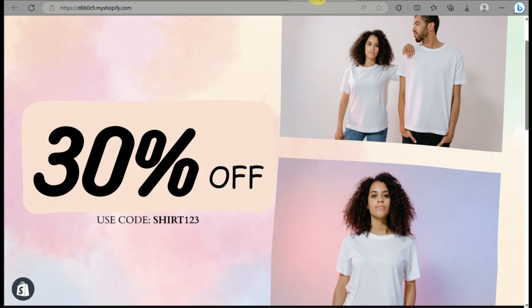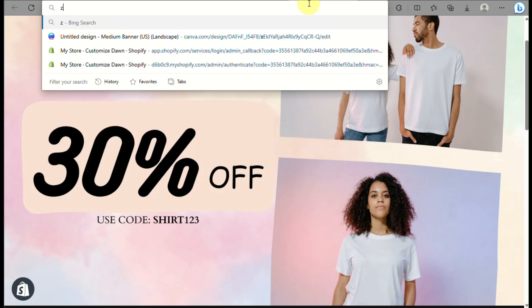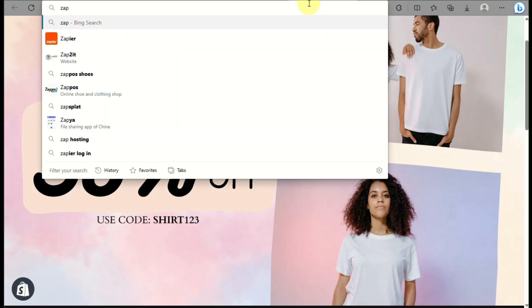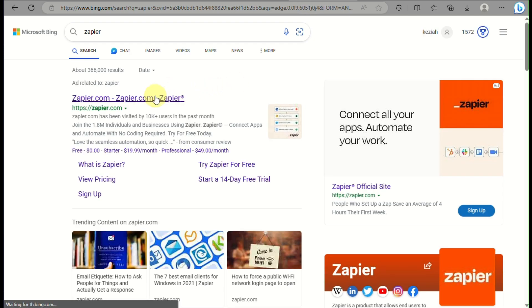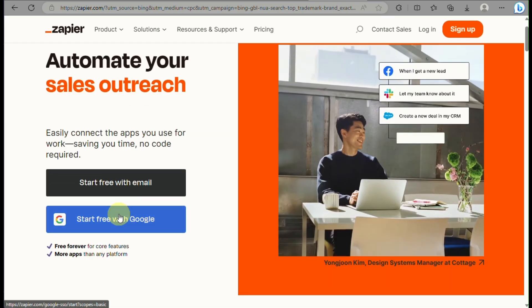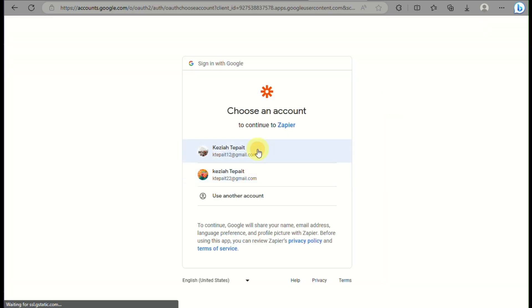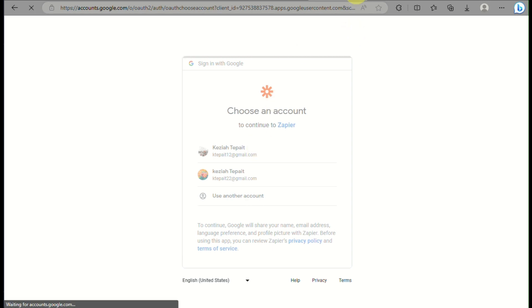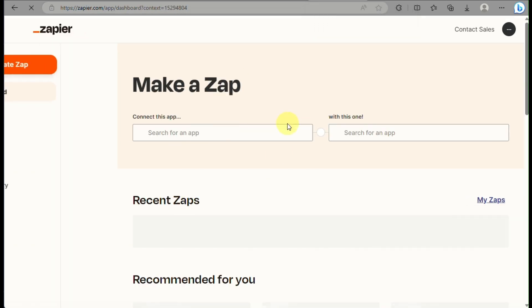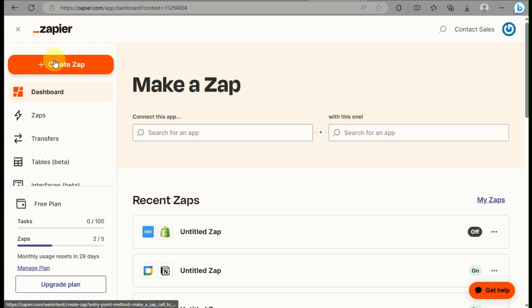Another option to integrate Shopify with WordPress is to use Zapier. Zapier is a platform that allows you to connect two different apps and automatically automate them — in Zapier this is called a Zap. You can log in using your Facebook, Microsoft, or Google account. Once signed in, click the Create Zap button.